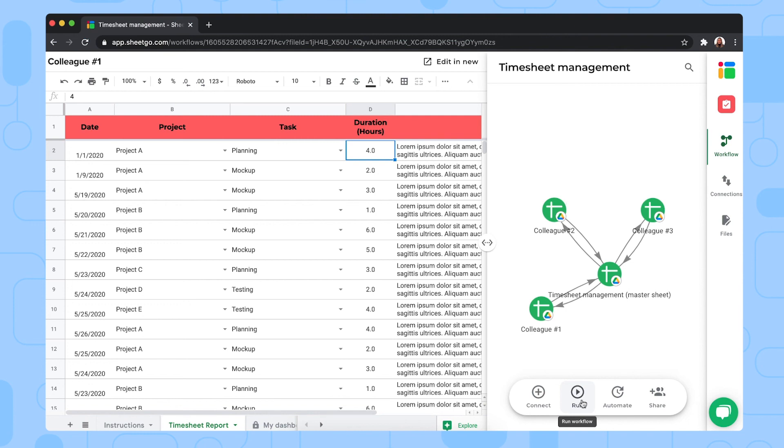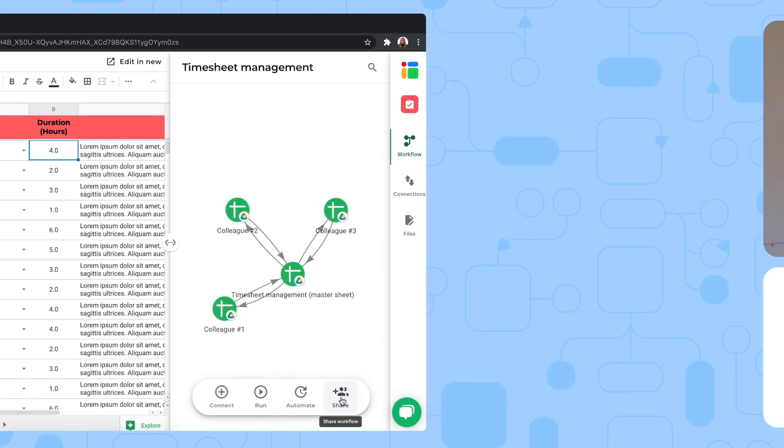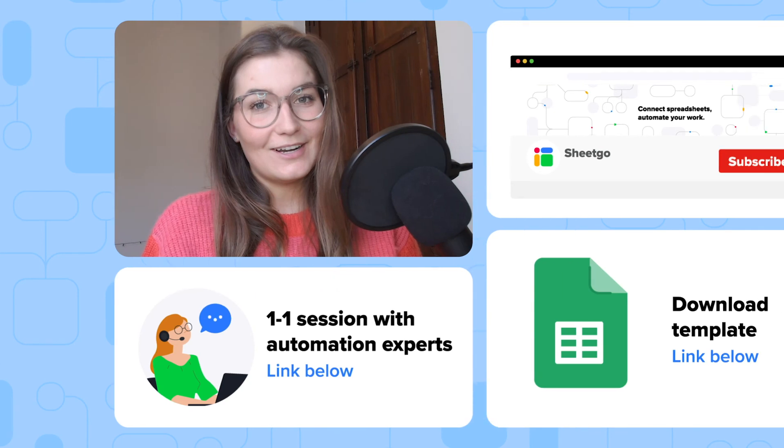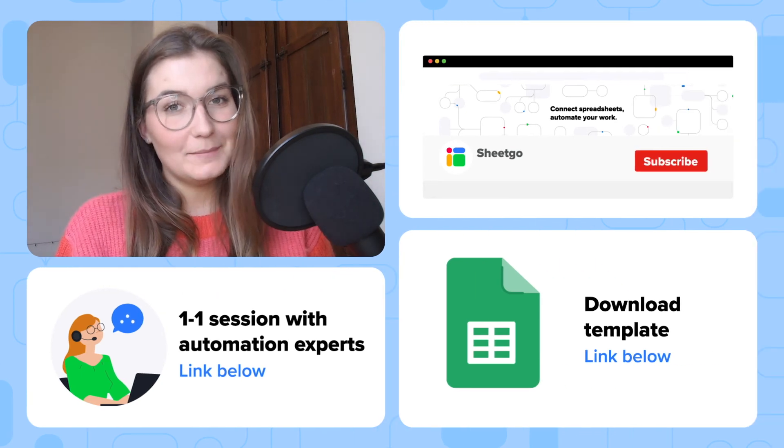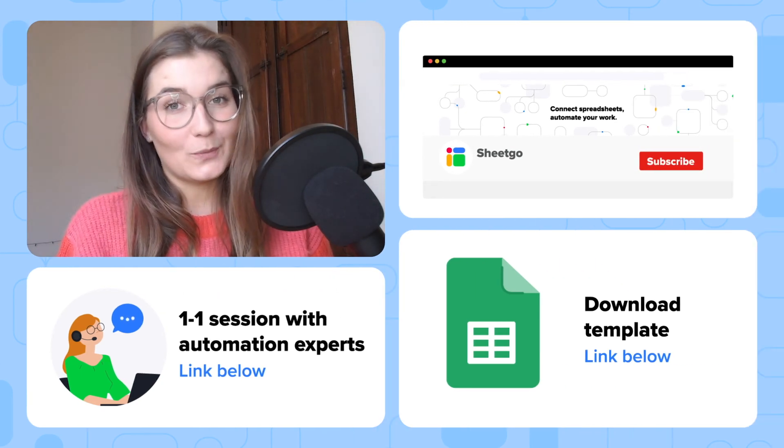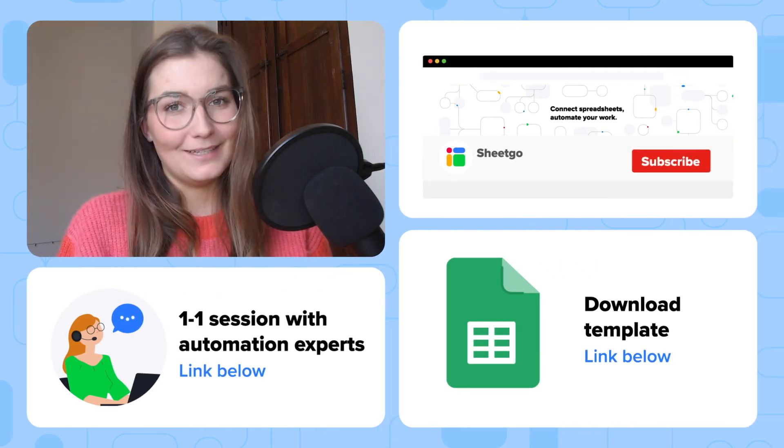But if you do not want to do this manually every time you need to see up-to-date information, you click on 'Automate' to schedule automatic updates. And if there are other managers working on this timesheet workflow with you, you can share the entire workflow. That's how to get started with SheGo's timesheet management workflow template.